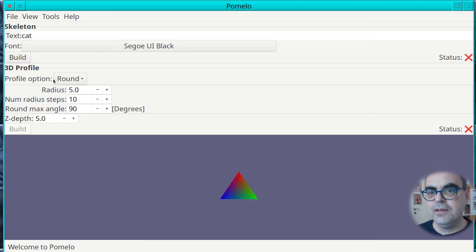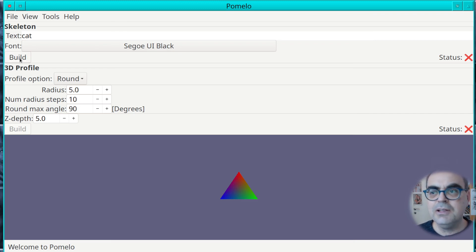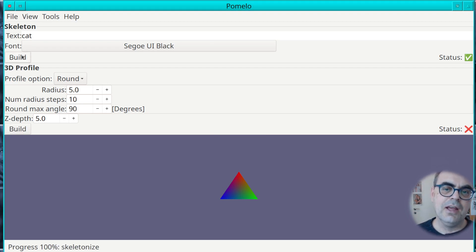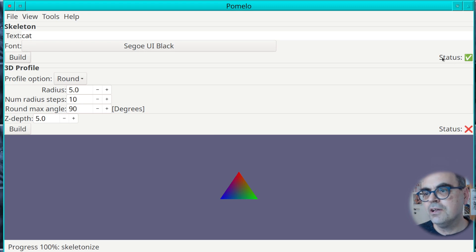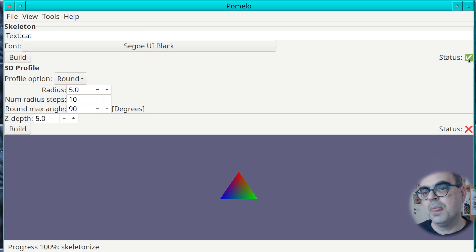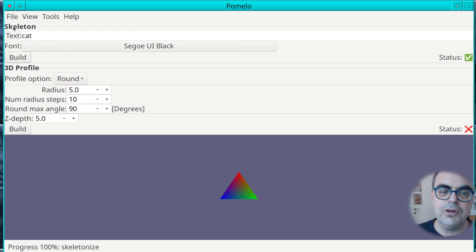Once you've done that you press the build button in the first frame. The only thing that really changed here is that the status has turned into a green checkmark, which means you're done with the first part, which is to produce the skeleton.